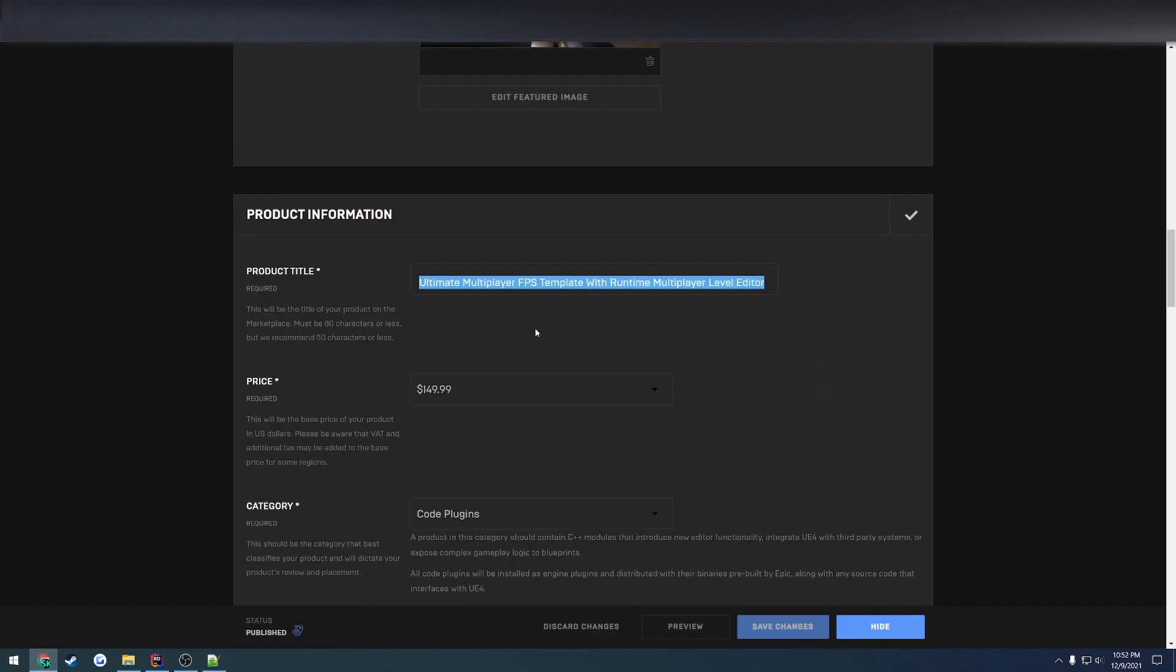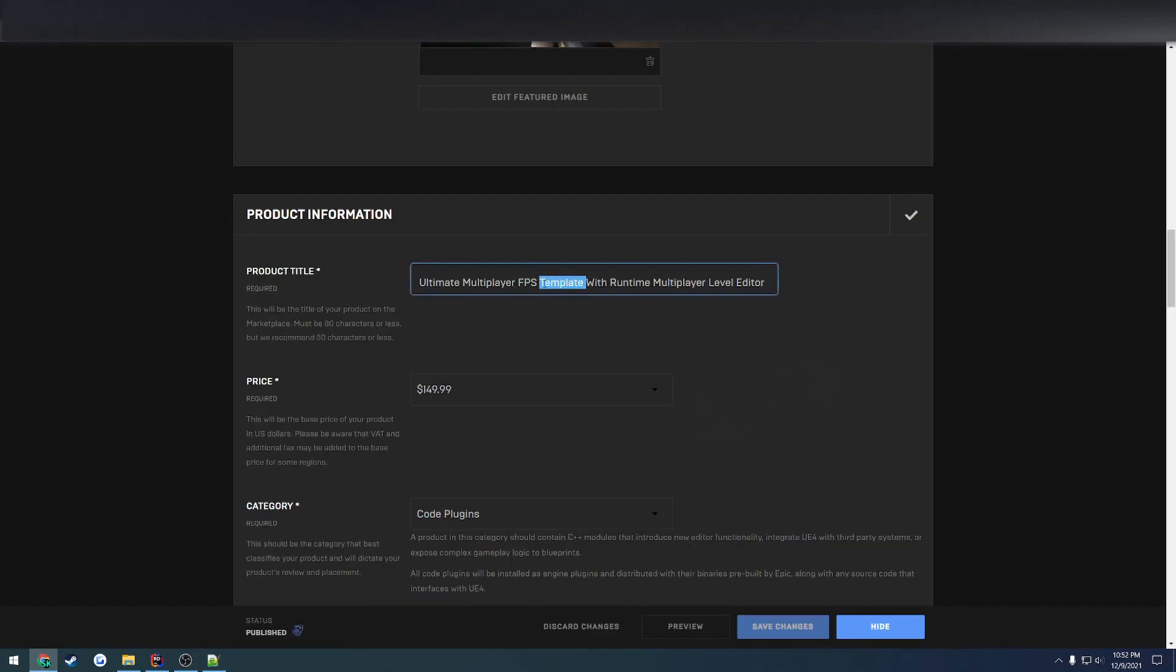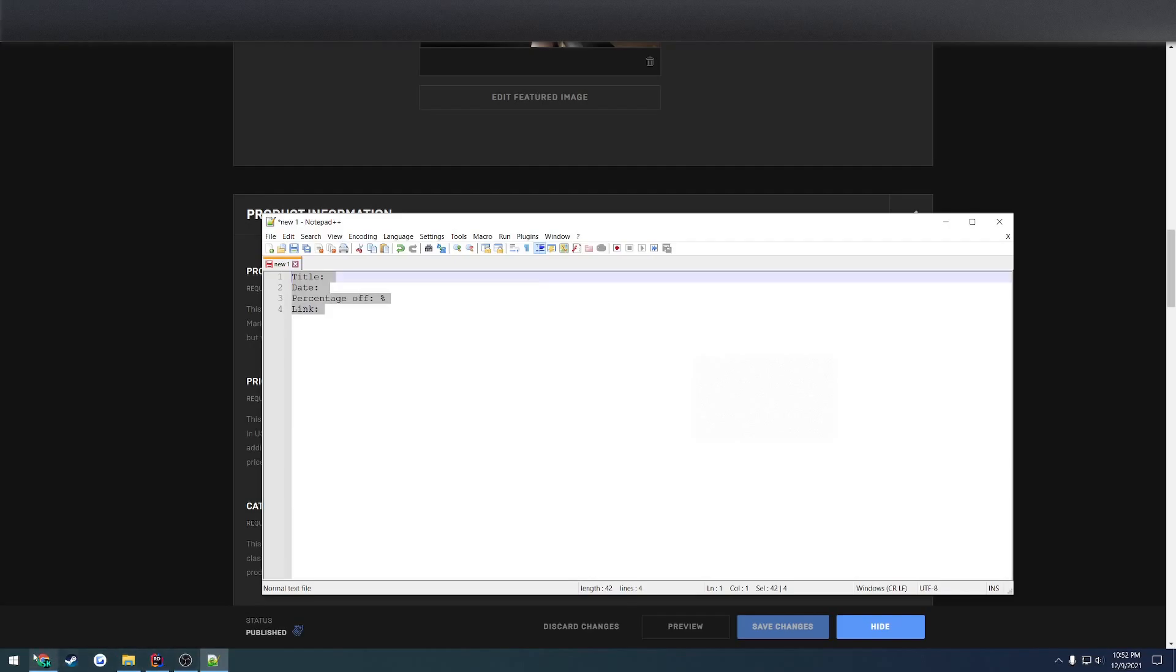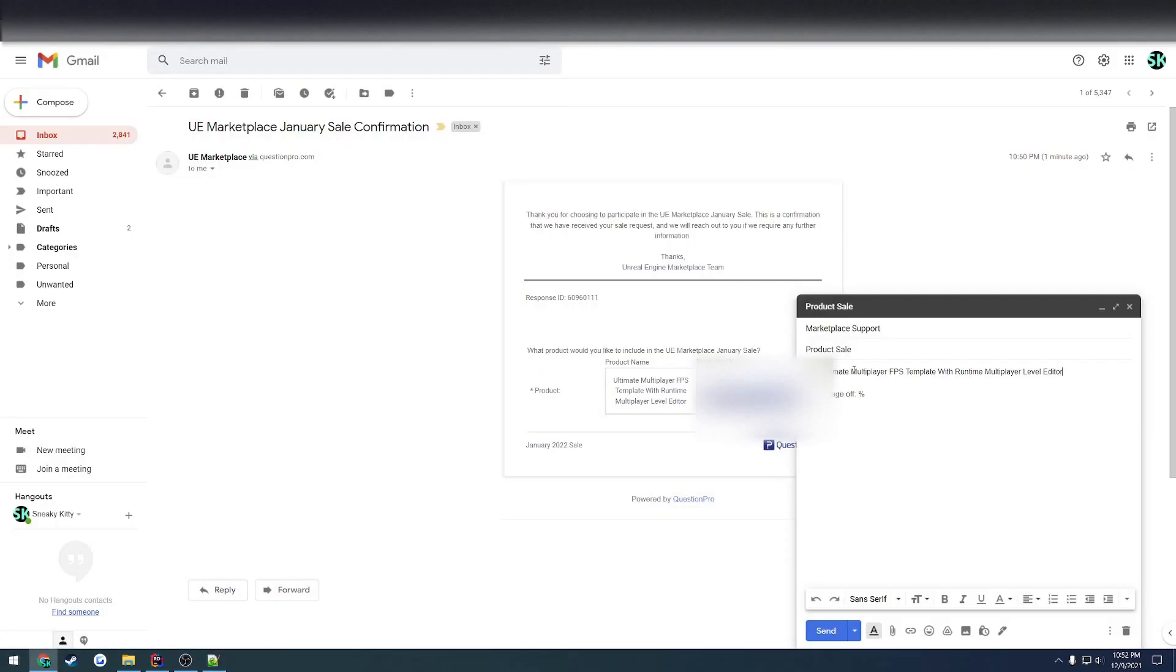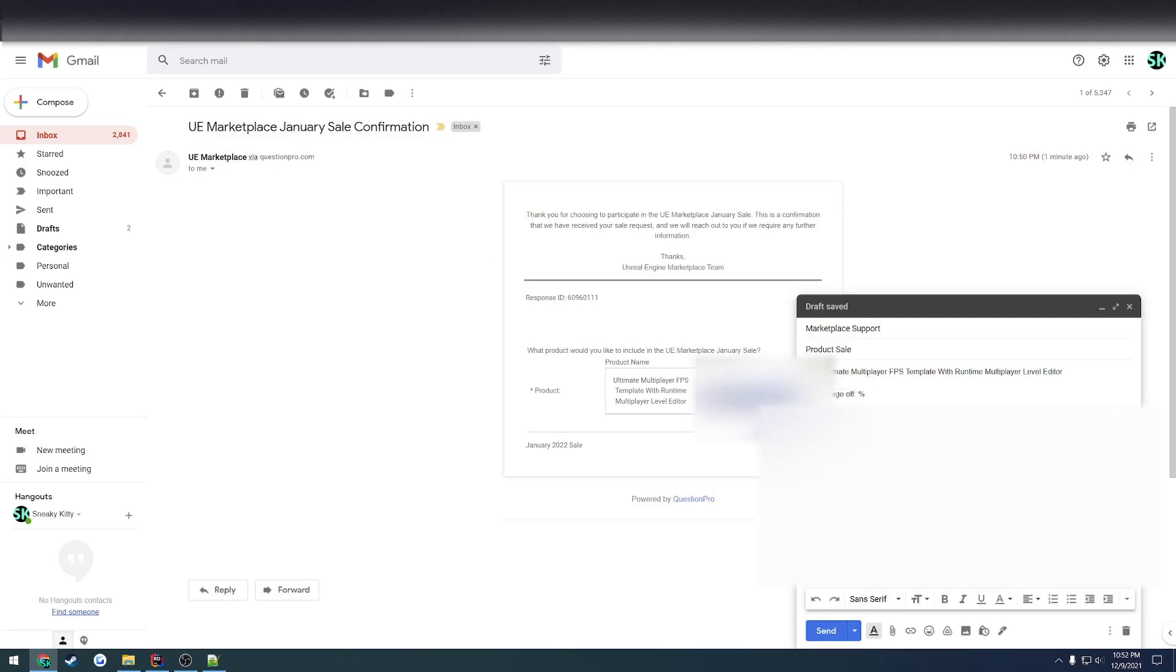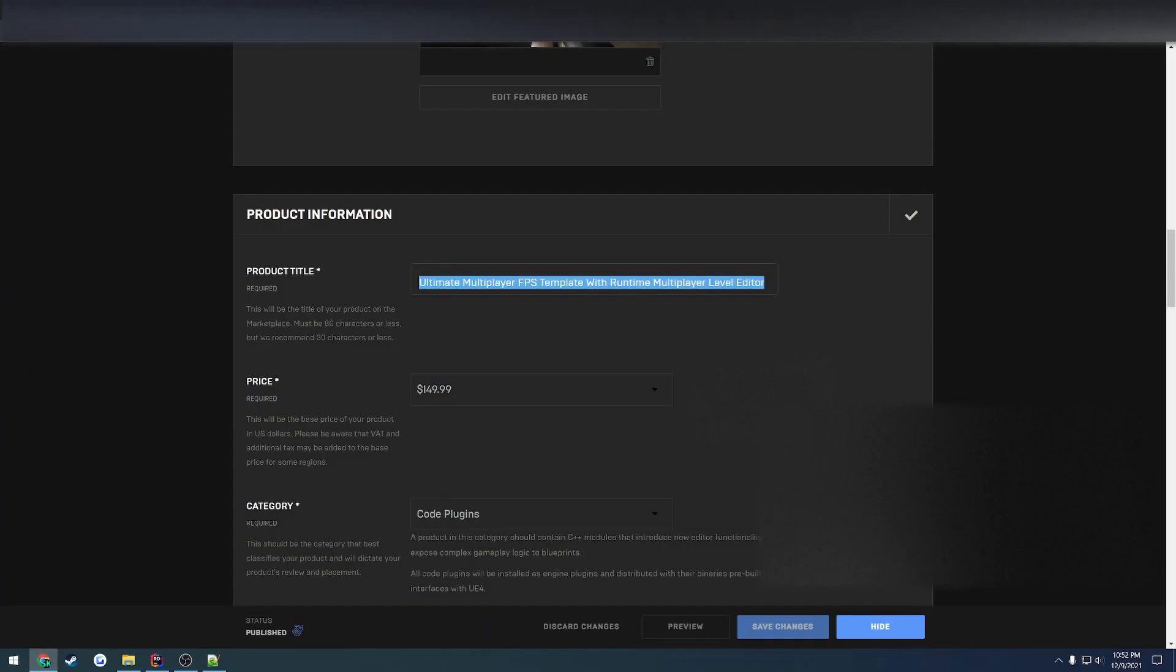Then you would just add in all the information. So for the title, I would again be using my title, the product, then the dates that I want it to be on. I'm going to fill out the date last because that actually needs some explaining. So I'll grab the URL, give the percentage off. Let's do 75% off, for example. And then we have the date.